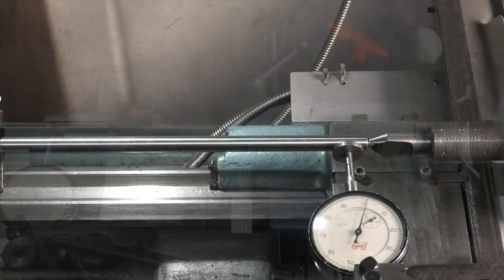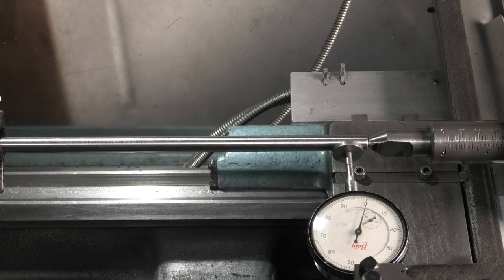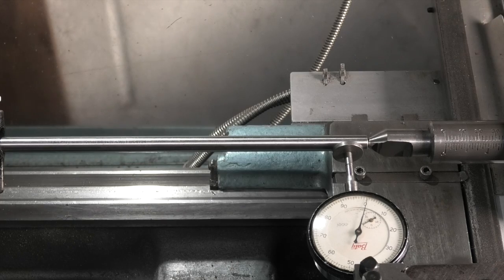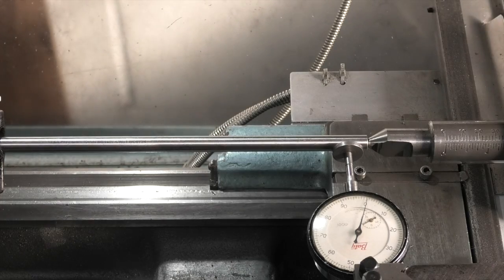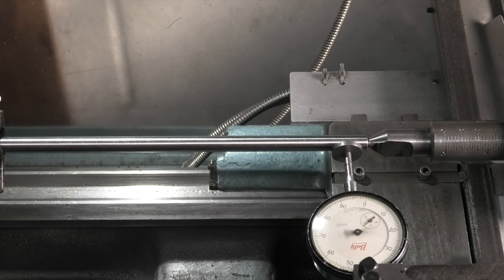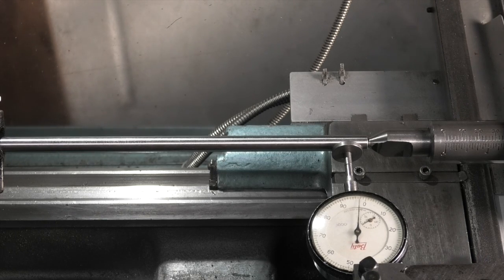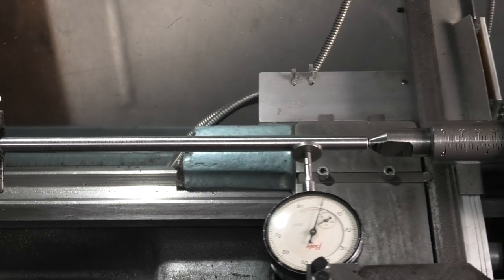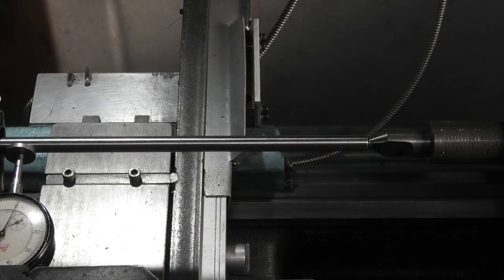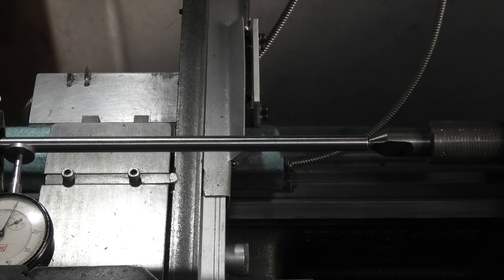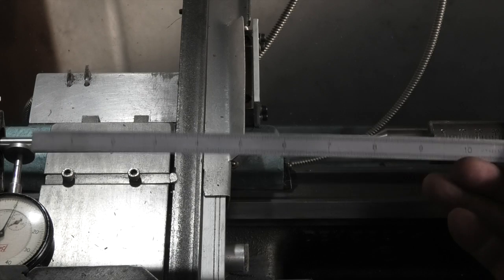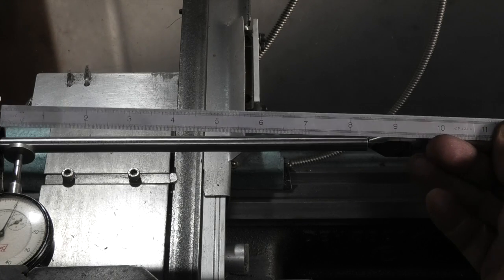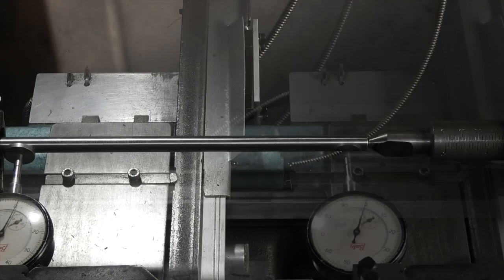I've changed the dial indicator for one that has tenths on it, so each division is one tenth of a thou. So from zero to ten is a thou. Let me zero this. Zero. Half a tenth. I'm not going to try and get any better than that. So it's a half a tenth over about eight inches. So now I have my tail stock set.